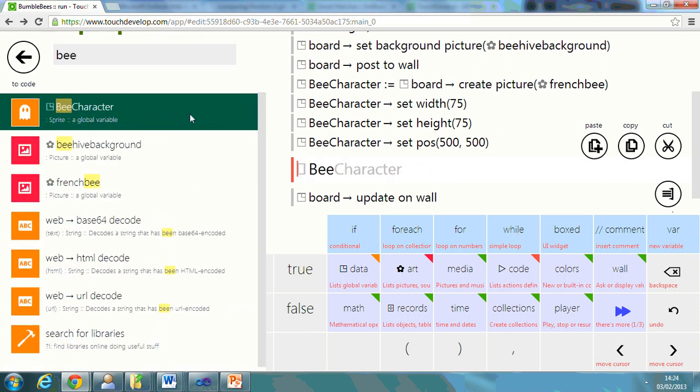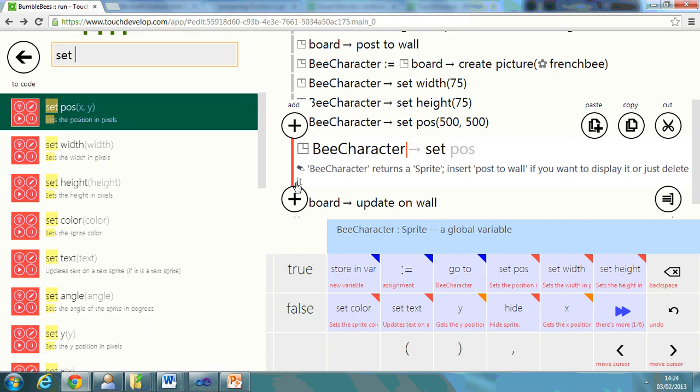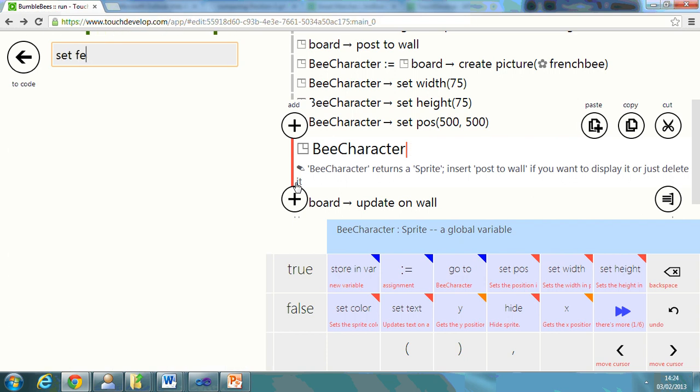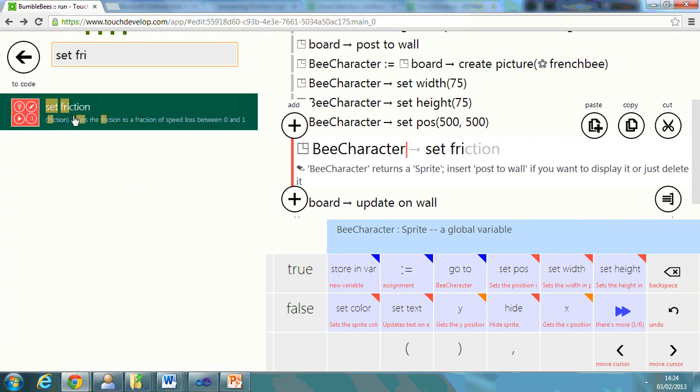Bee character. Set friction. And what this does is it sets the friction to a fraction of the speed loss between 0 and 1.